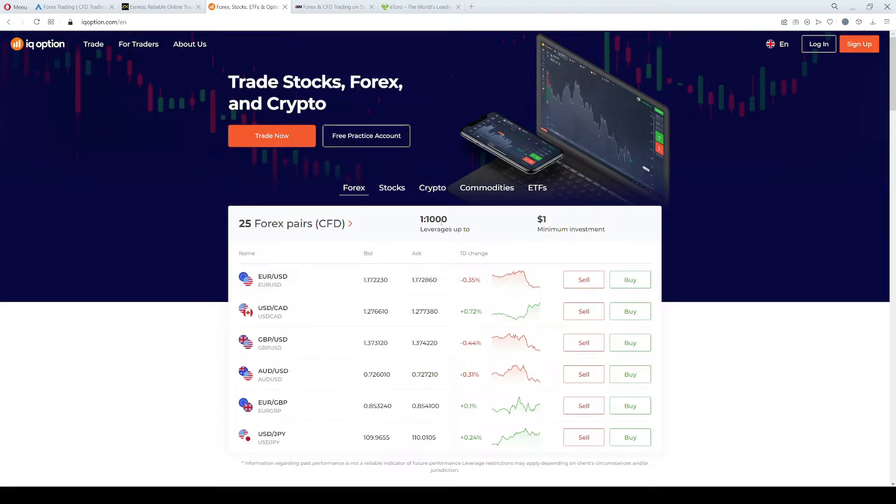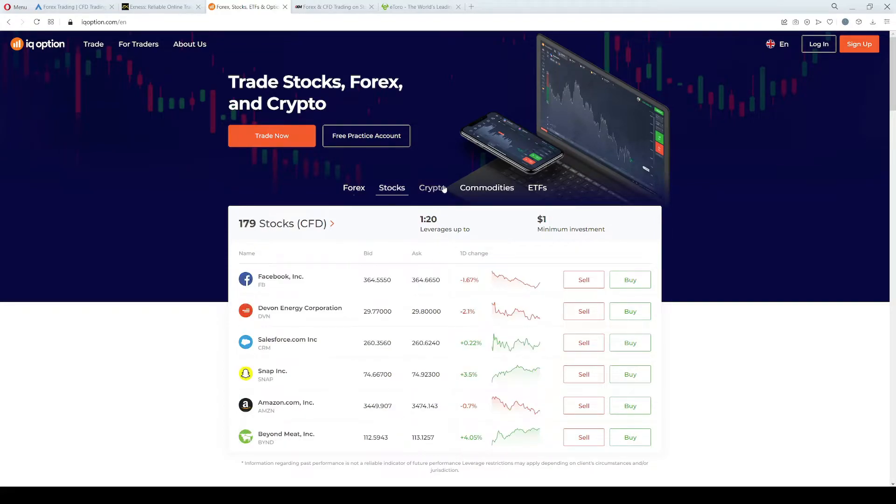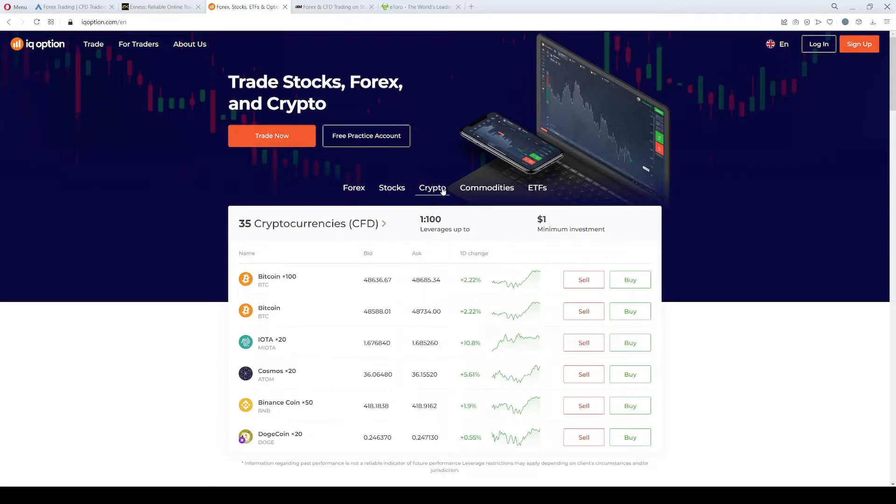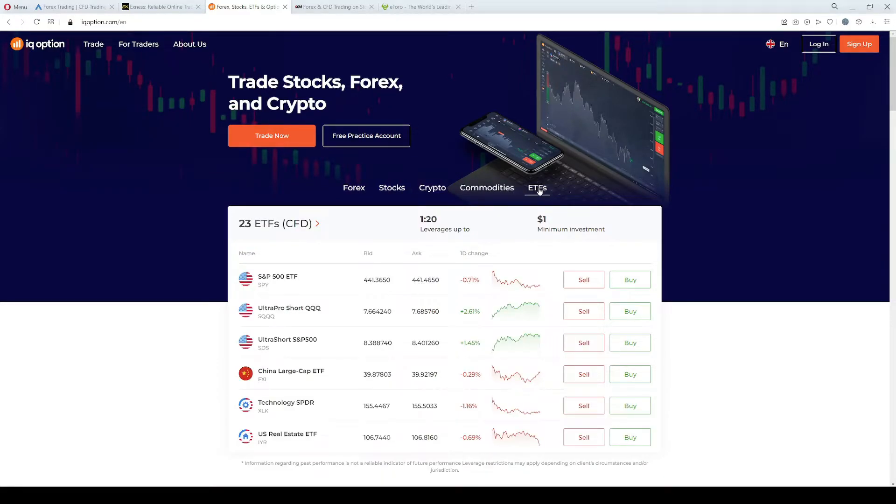The maximum leverage you can use while trading Forex is 1 to 1000, and they allow speculation on CFDs and Forex, stocks, cryptocurrencies, commodities, and ETFs.